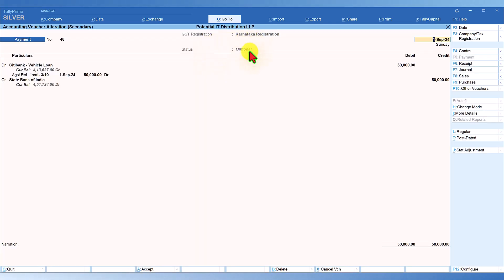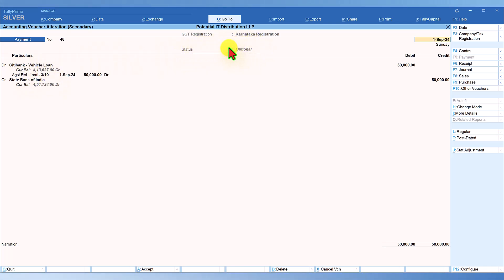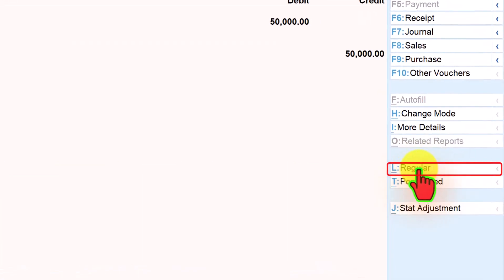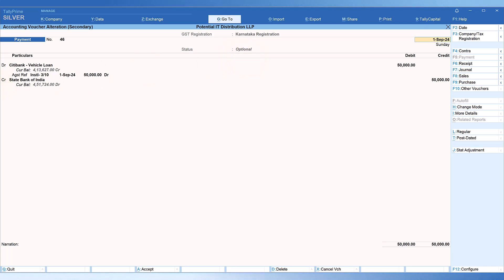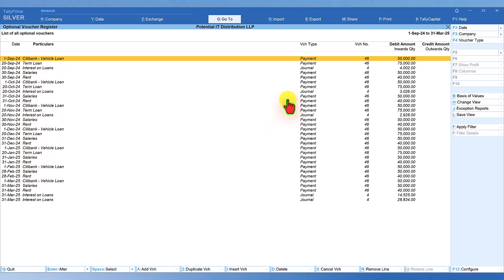This is an optional voucher — its status is 'Optional' and the date is 1st September, which is a future date. The next installment falls on 1st September, so you capture this entry as a payment towards the Citibank Vehicle Loan and mark it as optional. While capturing the transaction, before you save the voucher, on the right-hand side you toggle to 'Optional Voucher' and save. This way all future payments or receipts are captured with their respective dates, and you'll notice entries from September through March displayed in italics, indicating they are optional vouchers.